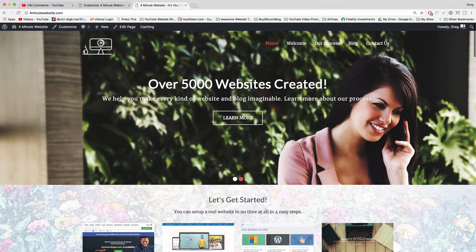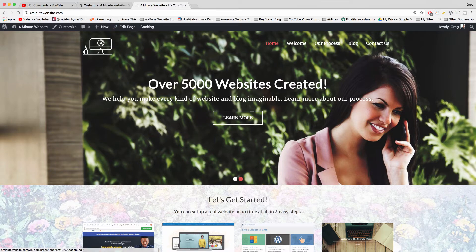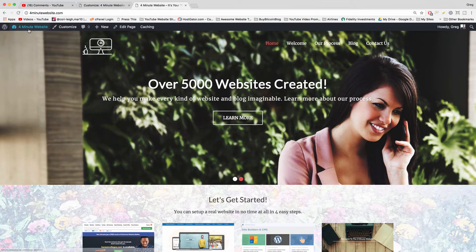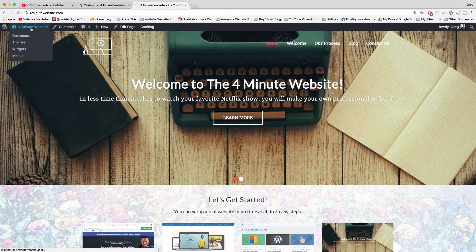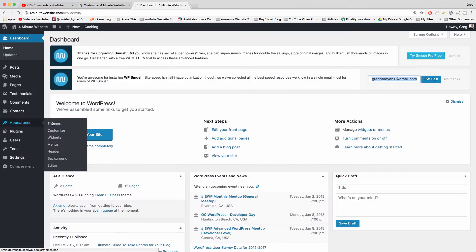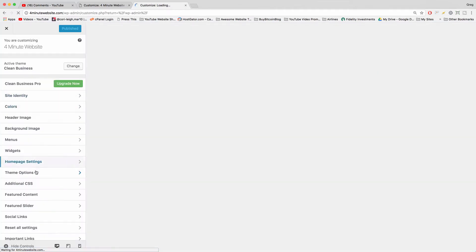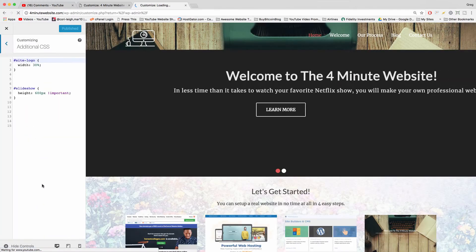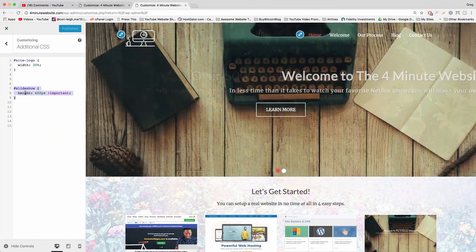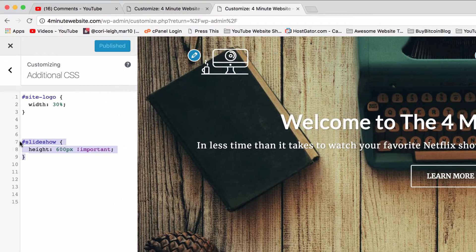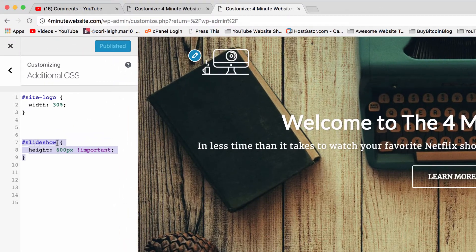I can set that up just by going to custom CSS. Let me walk you through it: go to the dashboard, hover on Appearance, click Customize, then click Additional CSS.